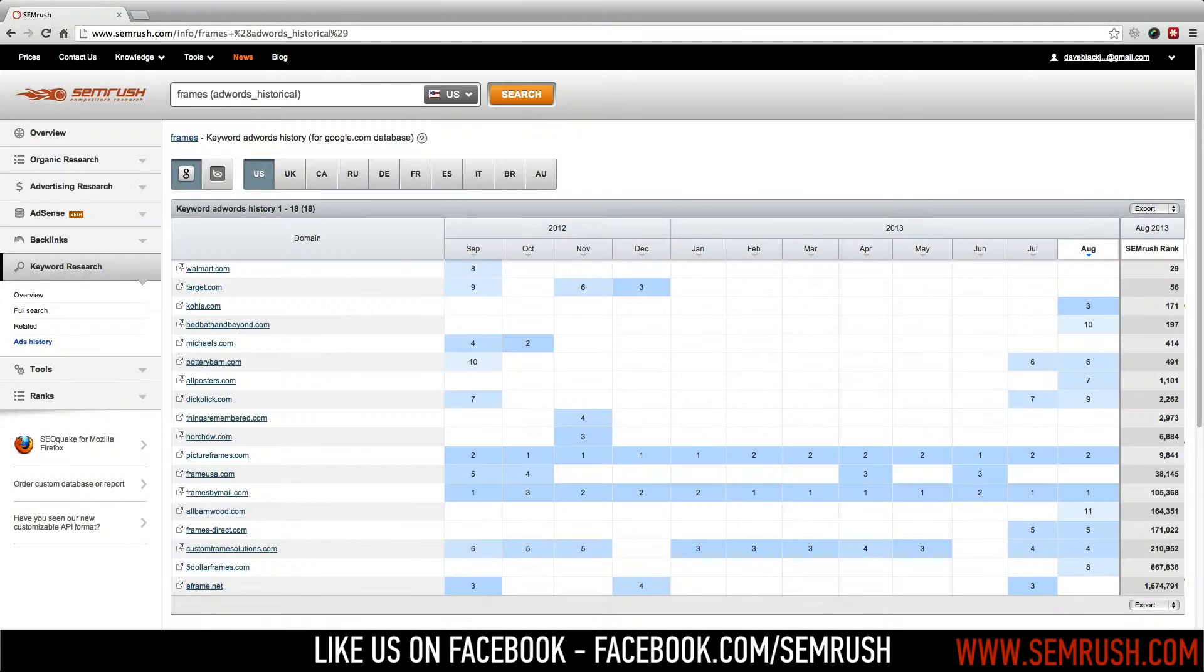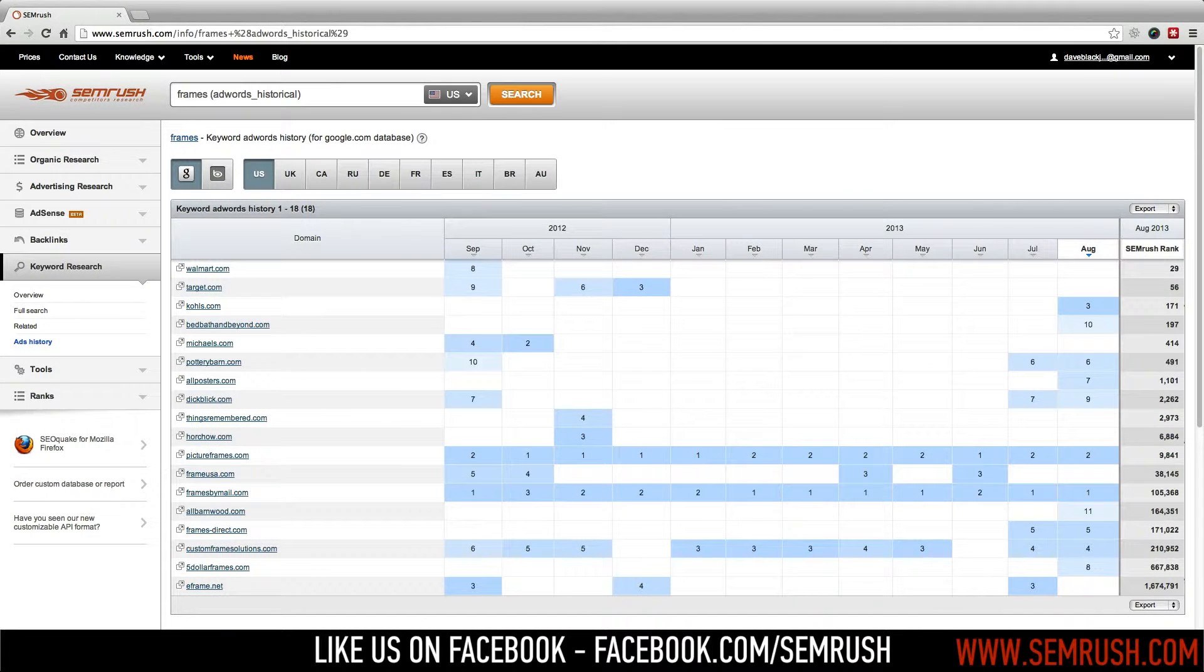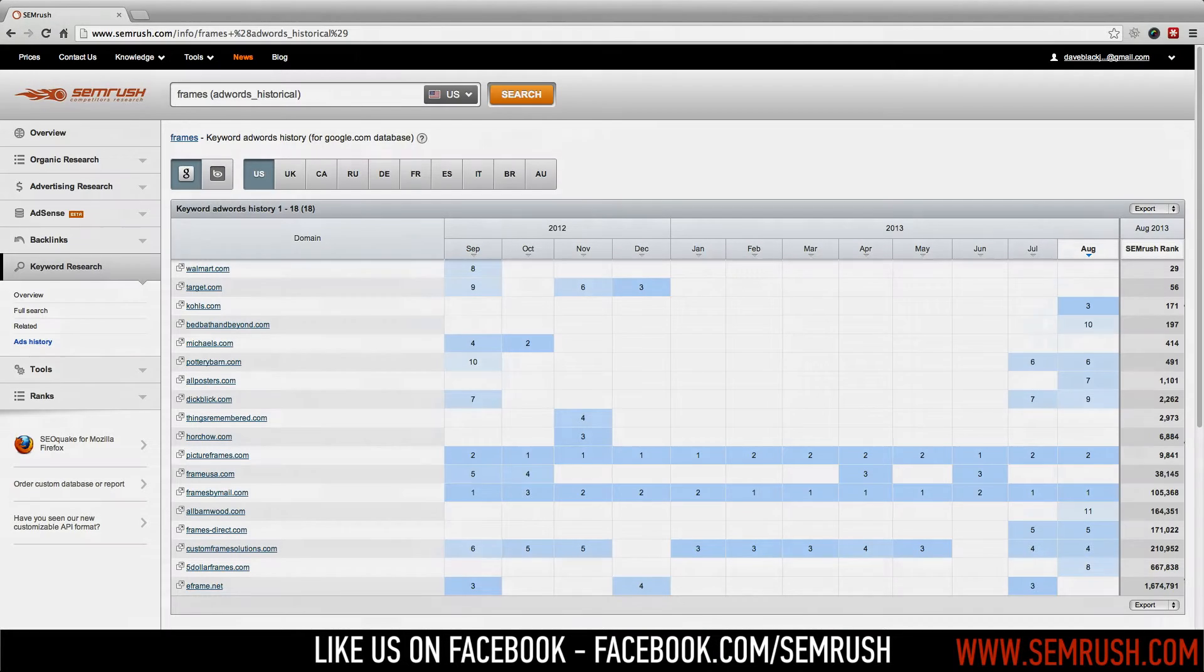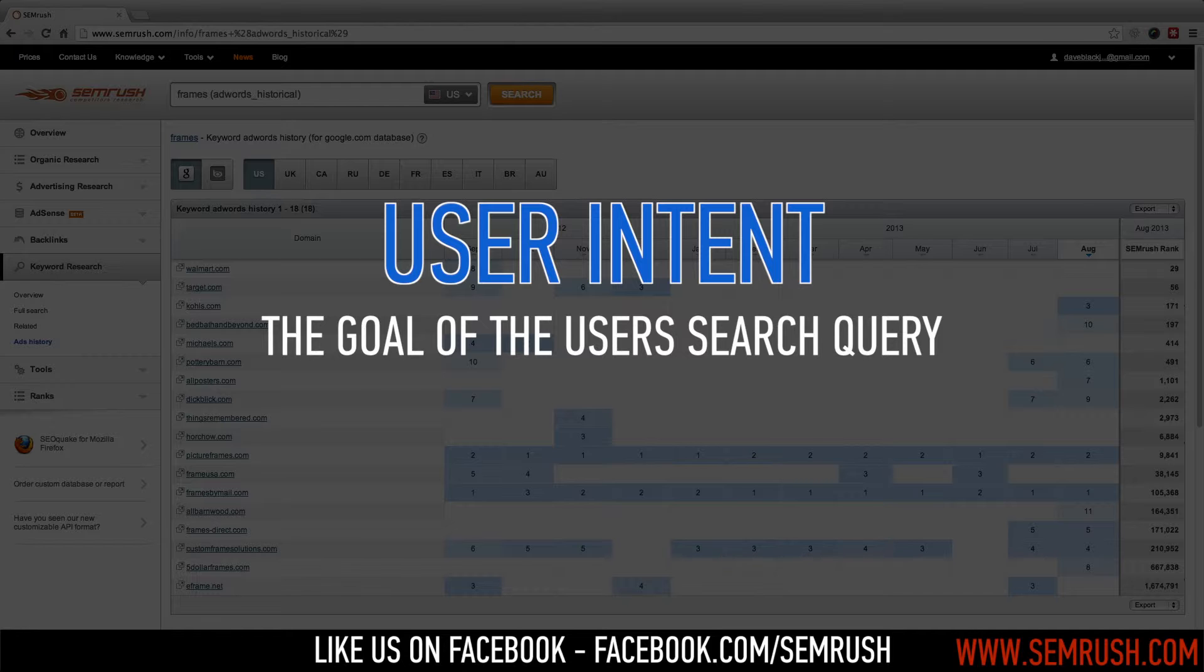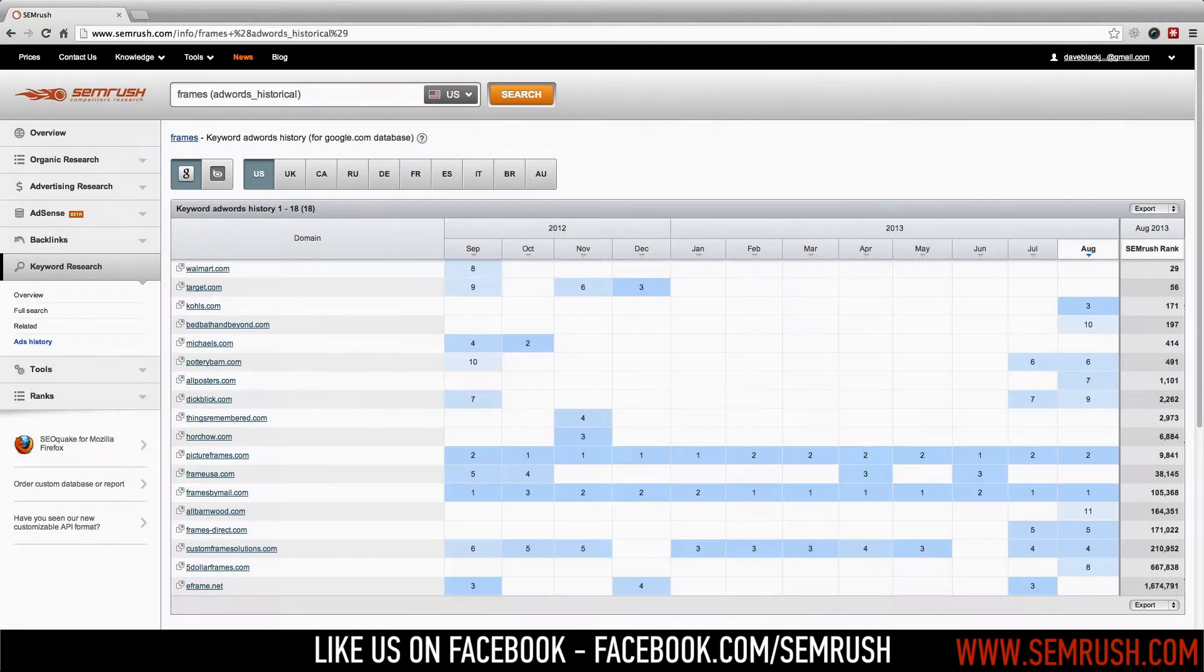But how do you know if the end user is looking for picture frames or eyeglass frames when they perform a search using this keyword? This is called user intent, and seeing which domains continue to advertise on a keyword is a big clue into the mind of the end user.